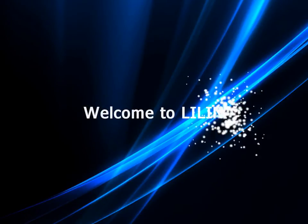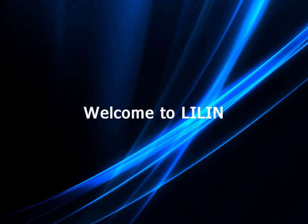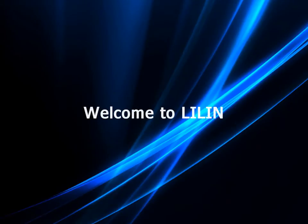Welcome to the LILIN technical video on ActiveX installation. This short video will take you through the basic steps on using this product. We hope you find it useful.